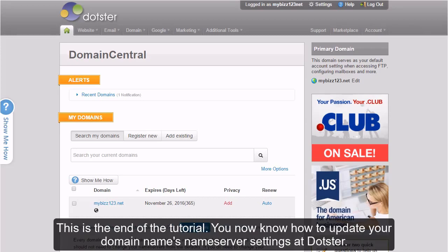This is the end of the tutorial. You now know how to update your domain name's name server settings at DOTSTER.